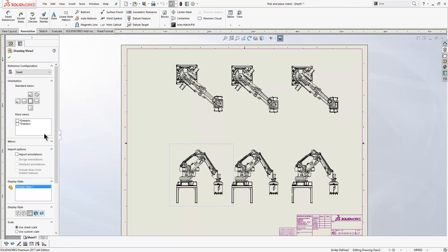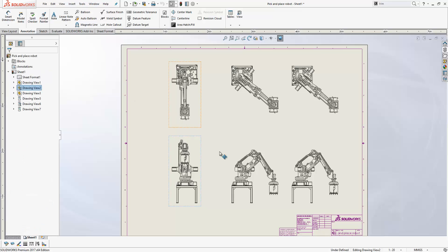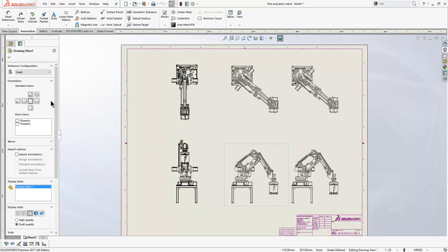And if we open up our drawing, you can see we can take these and just reference the configurations that we want to show.